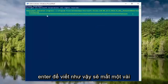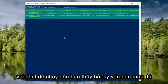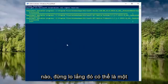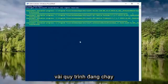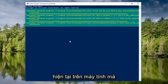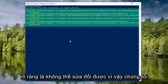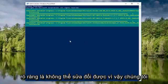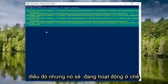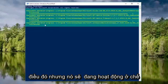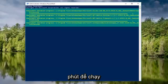So this will take a few minutes to run. If you see any red text, do not be concerned. There just might be a couple of processes that are running currently on the computer which obviously can't be modified. So we're just not going to be too concerned about that, but it's going to be working in the background. This will take a couple minutes to run.